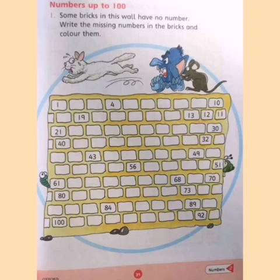One is one single unit, and one ten means ten single units make one ten. Ones means one single unit, and one ten means ten single units make one ten. Do your work, take care, stay blessed, and Allah Hafiz.